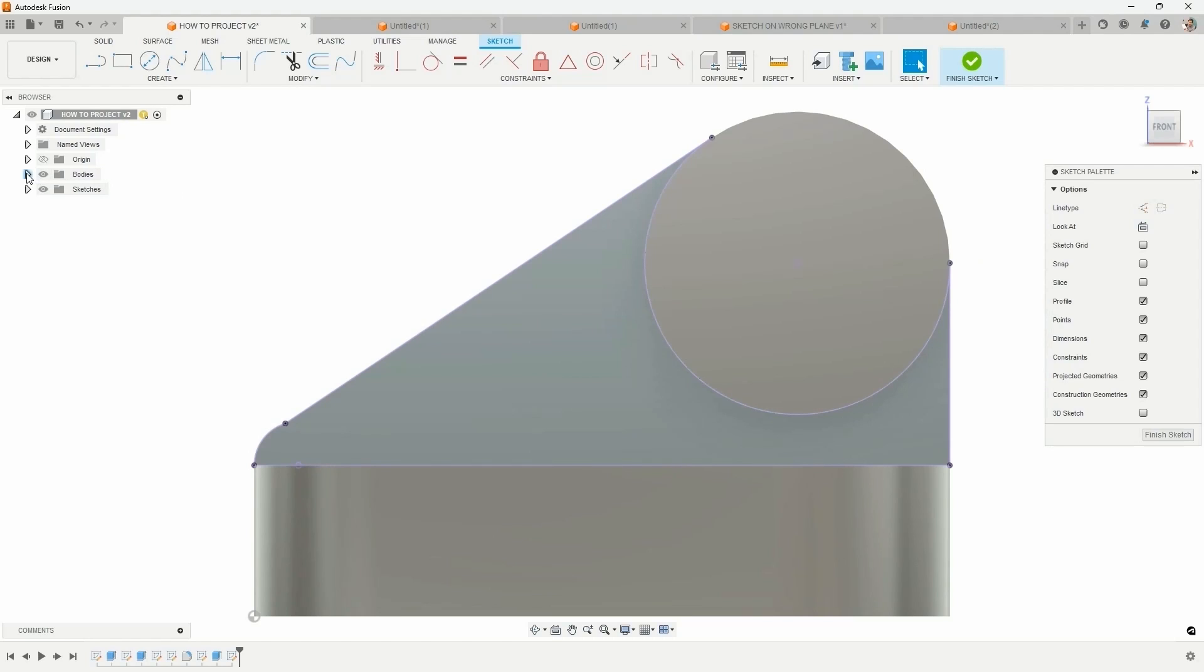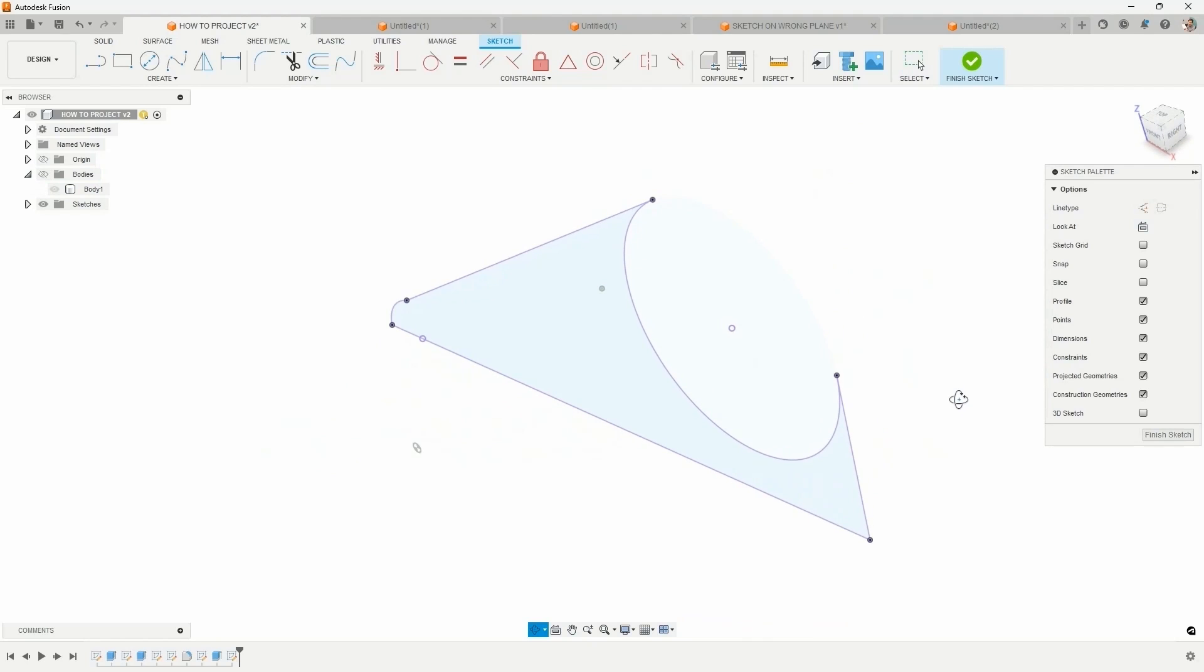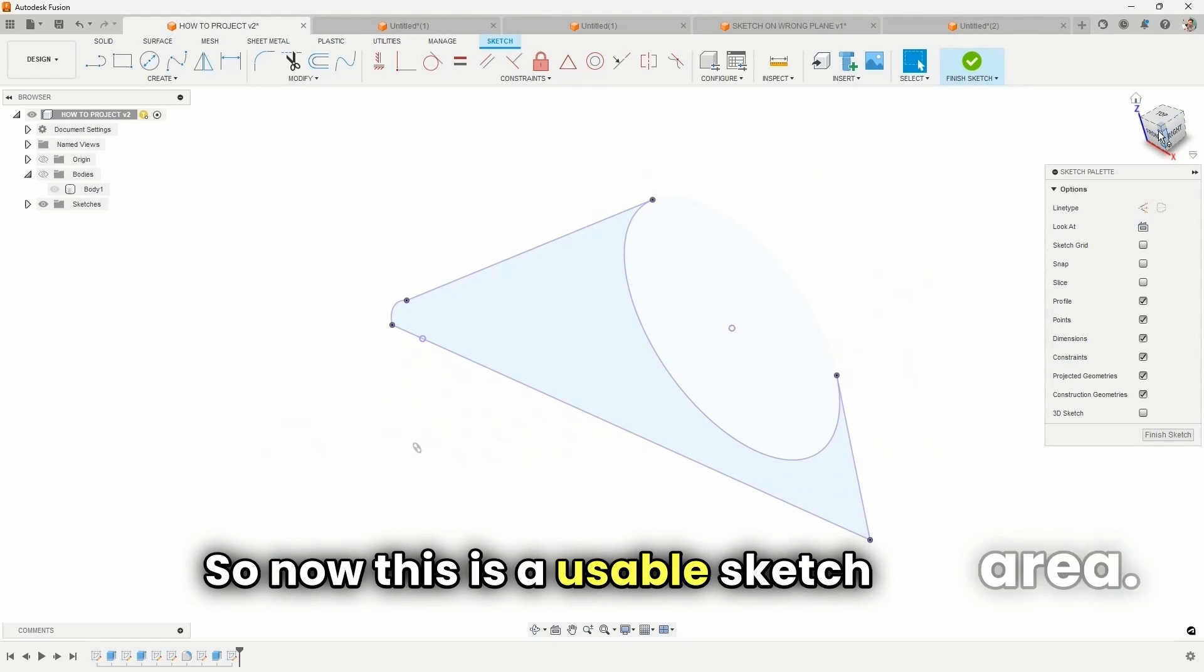I'm going to come over to my browser and hide the body so that we can see the sketch that we just drew. So now this is a usable sketch entity.